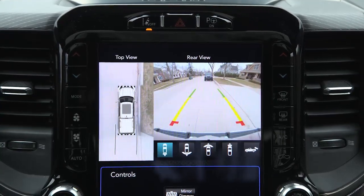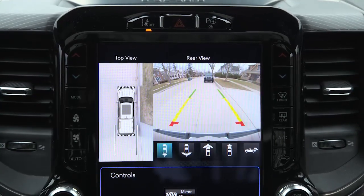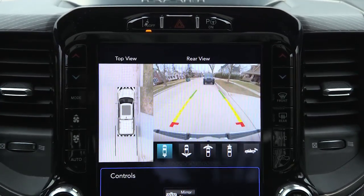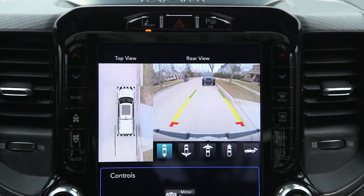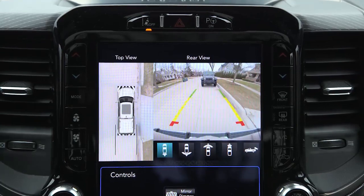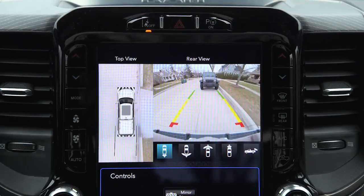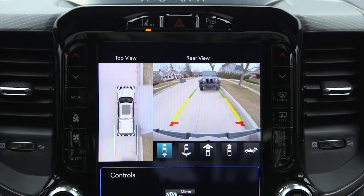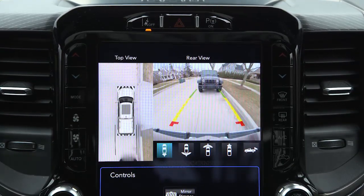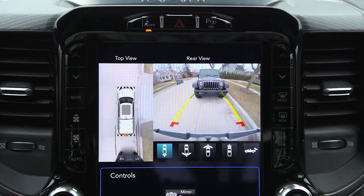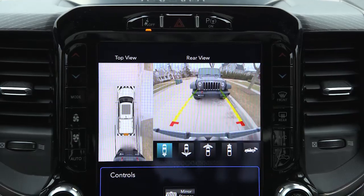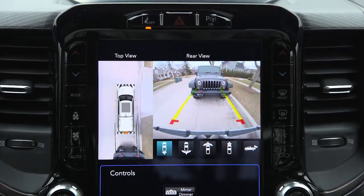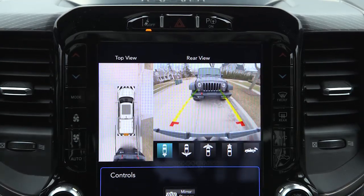When the camera view is displayed and the vehicle speed is below 8 miles per hour or 13 kilometers per hour, you can press the magnifying glass icon in the upper left of the screen to increase the view up to four times its original size. Press the icon again to return to the previous screen.